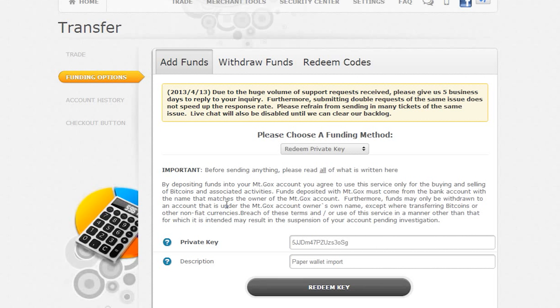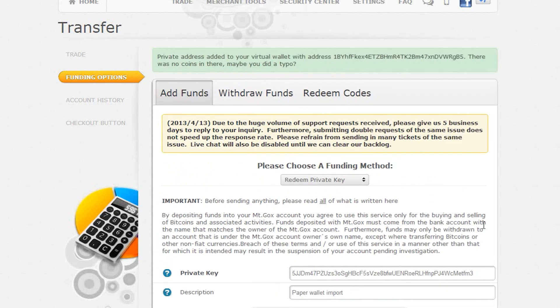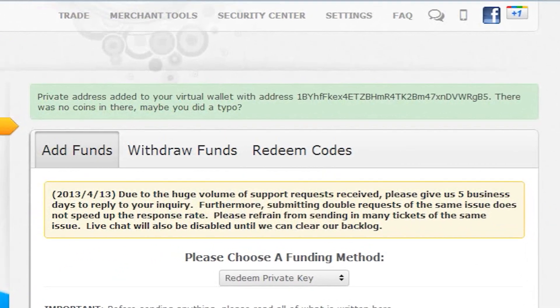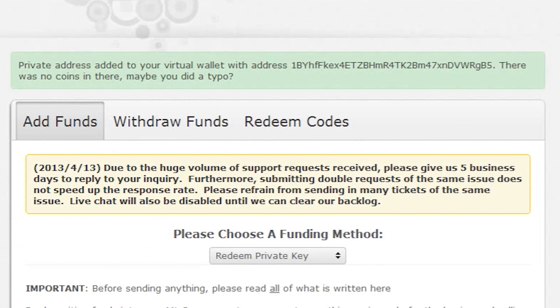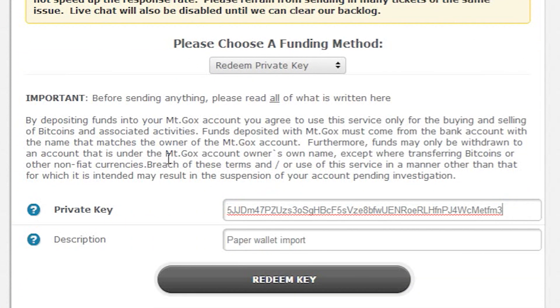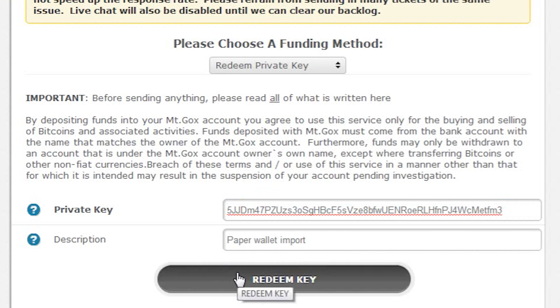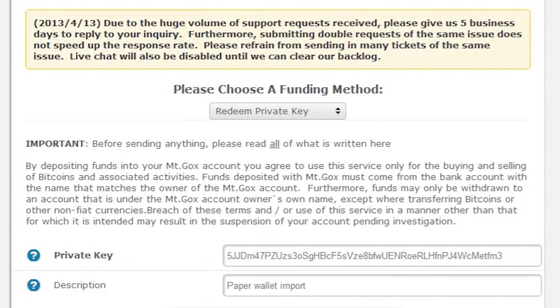If we click the redeem key button, you can see that we made a typo somewhere in the code because mountgox tells us it didn't find anything in the key we provided. If we fix the typo, mountgox gives us a message telling us the amount of bitcoin it will transfer to our account.